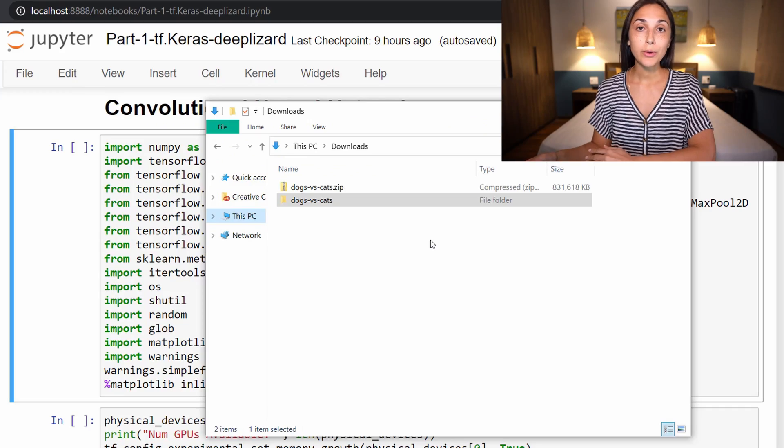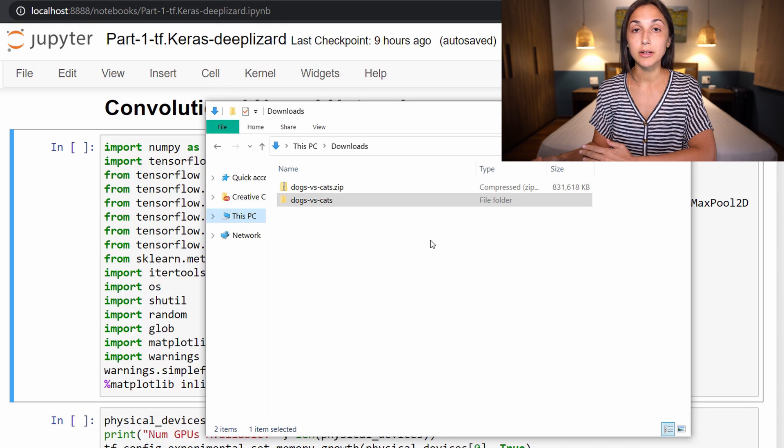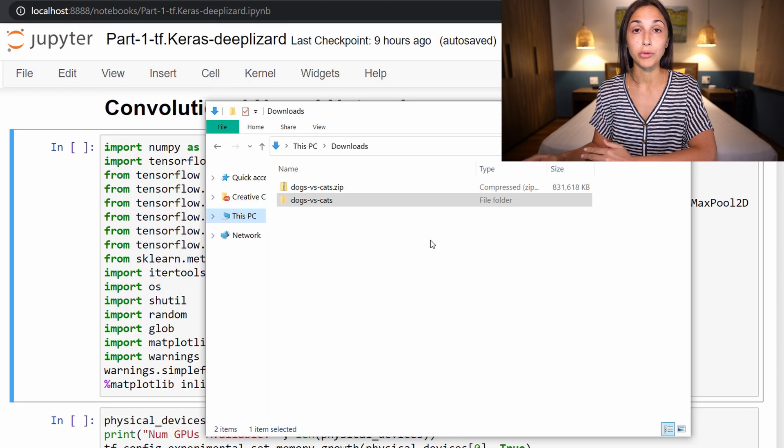We're going to work with the data set from the Kaggle cats versus dogs competition. You can find a link to download the data set in the corresponding blog for this episode on DeepLizard.com. We're mostly going to organize our data on disk programmatically, but there's a couple of manual steps that we'll go through first.